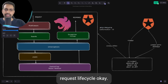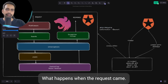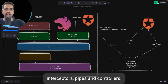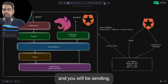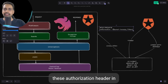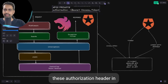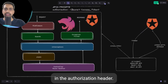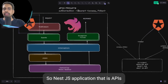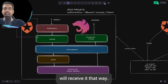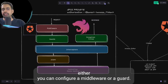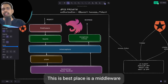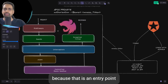This is just a NestJS request lifecycle. When the request comes in, you hit a middleware, guard, interceptors, pipes, and controllers. You will be sending the authorization header with a bearer token. NestJS APIs will receive it that way, and you can configure a middleware or a guard. The best place is the middleware because that's the entry point.